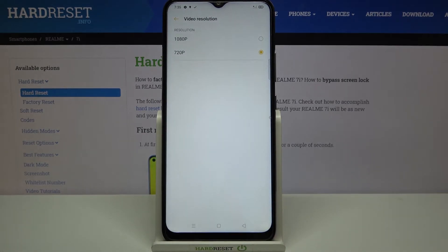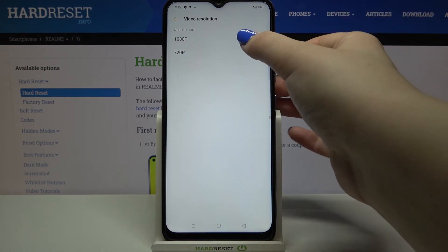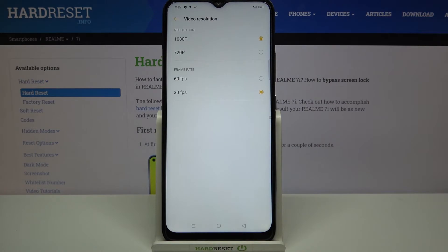As you can see, we have two different options for resolution. Right now the 720p option is applied because it is marked, but we can also set 1080p. Let's tap on it to change the resolution. In this resolution, we can also change the frame rate.